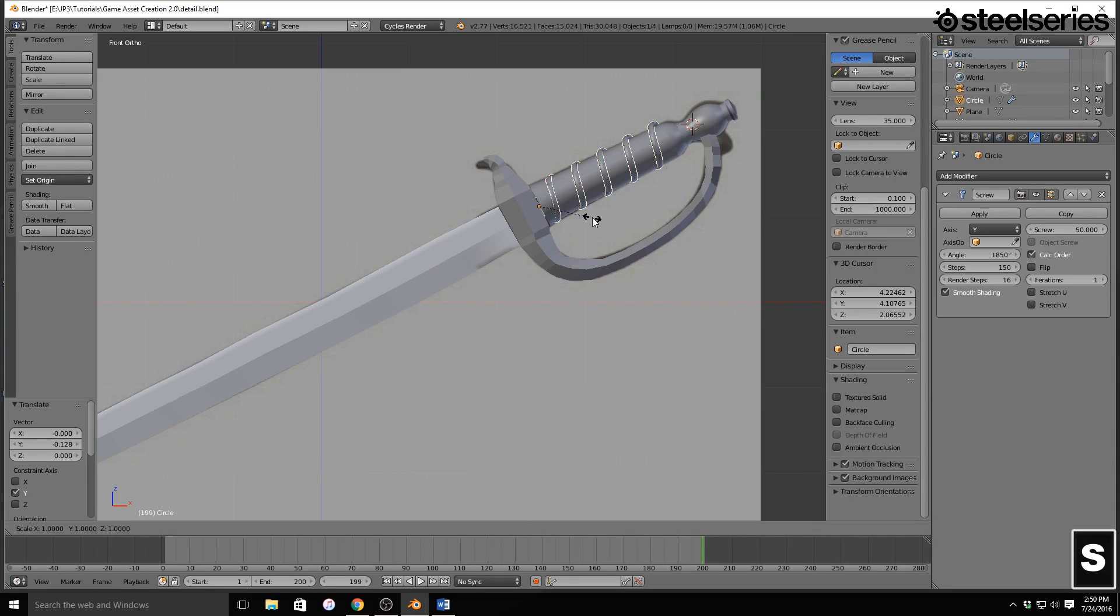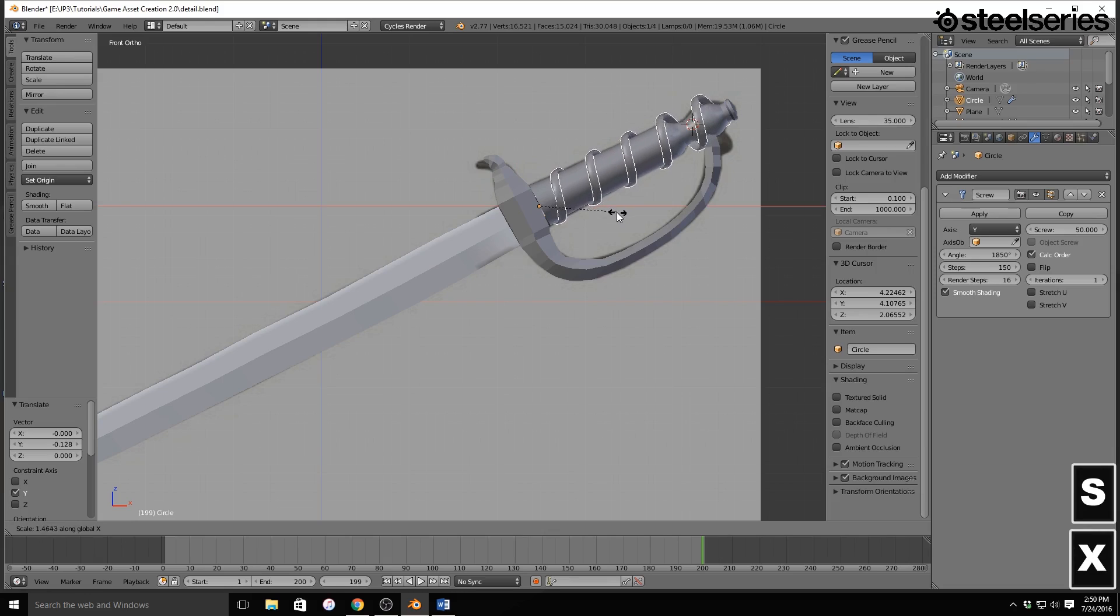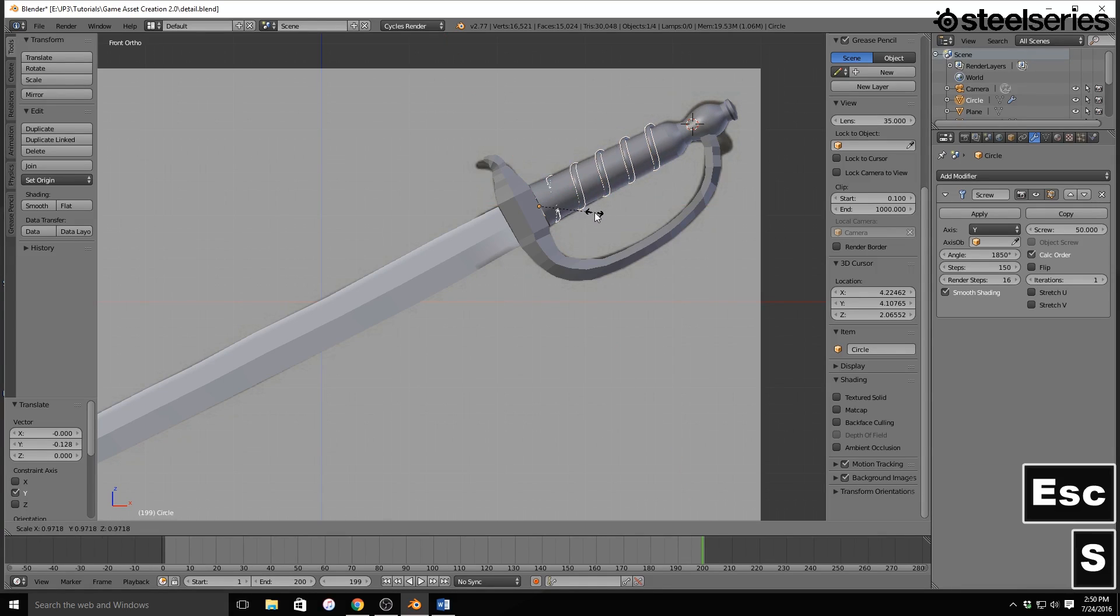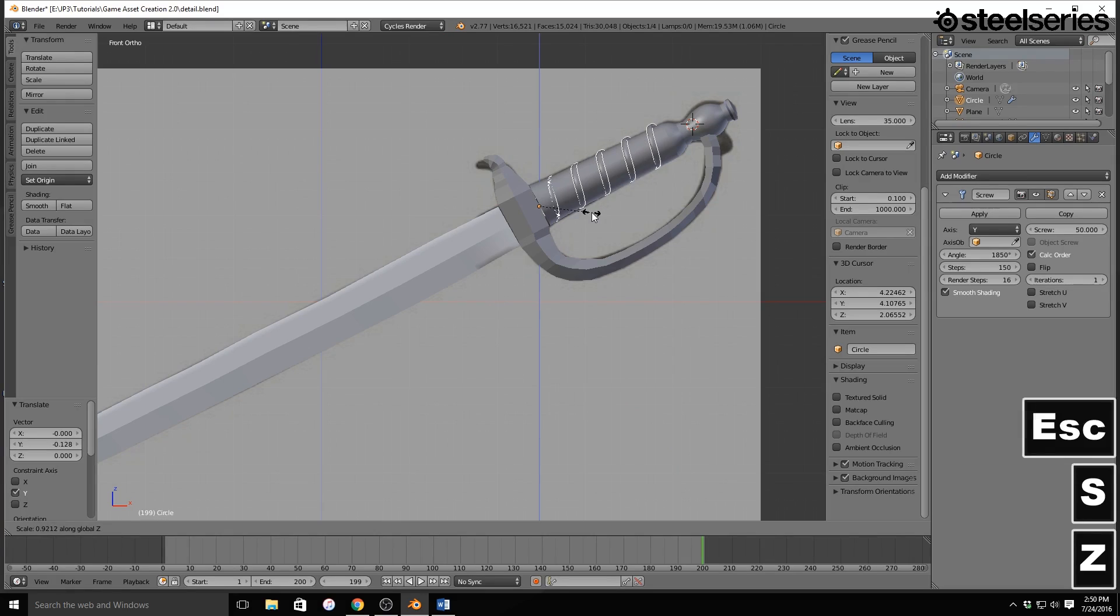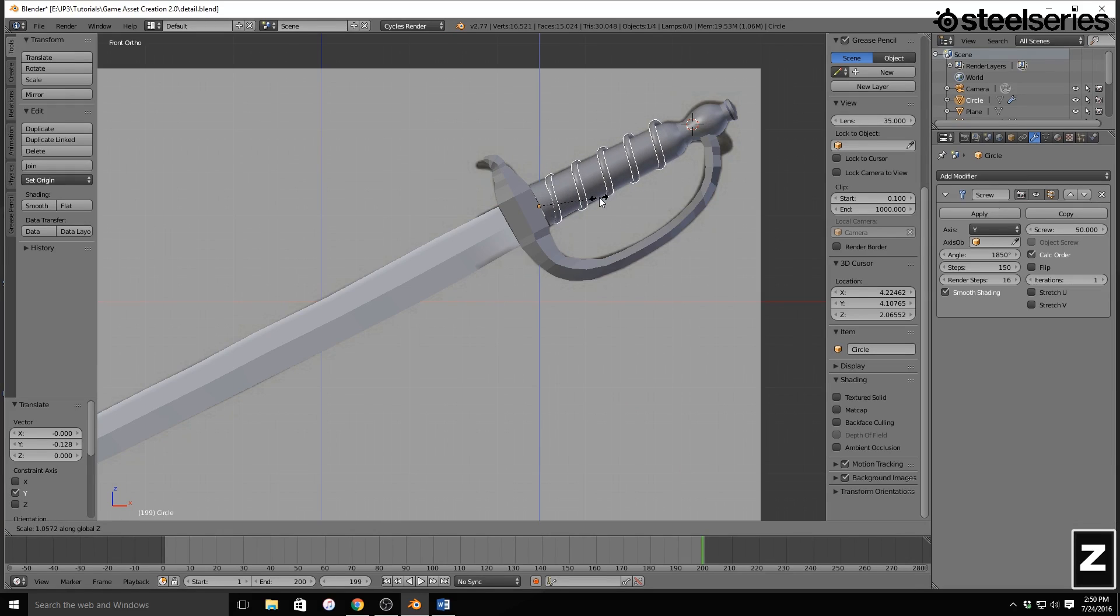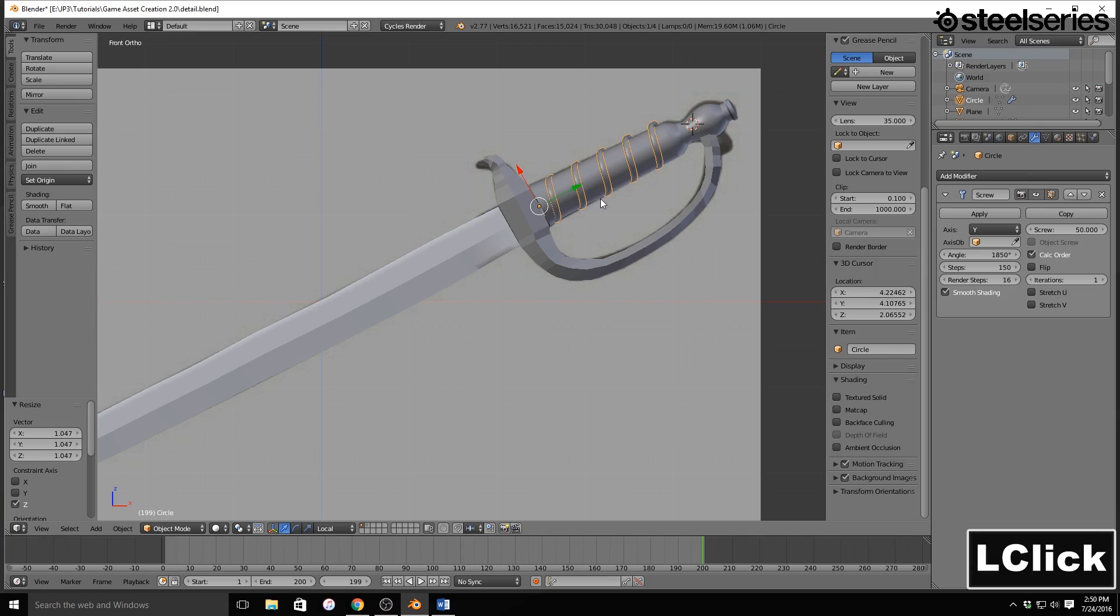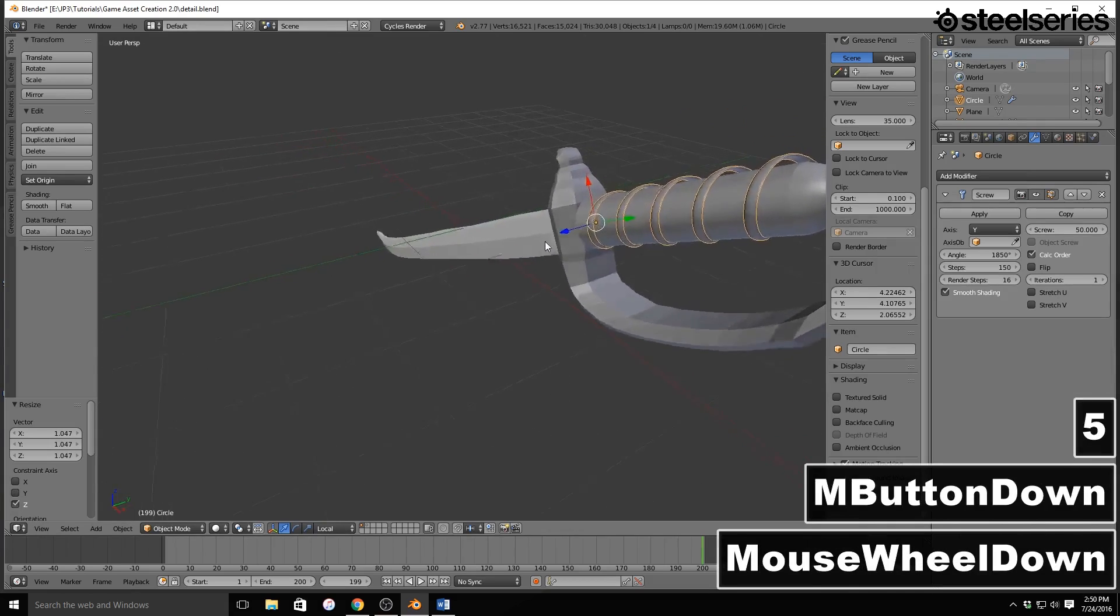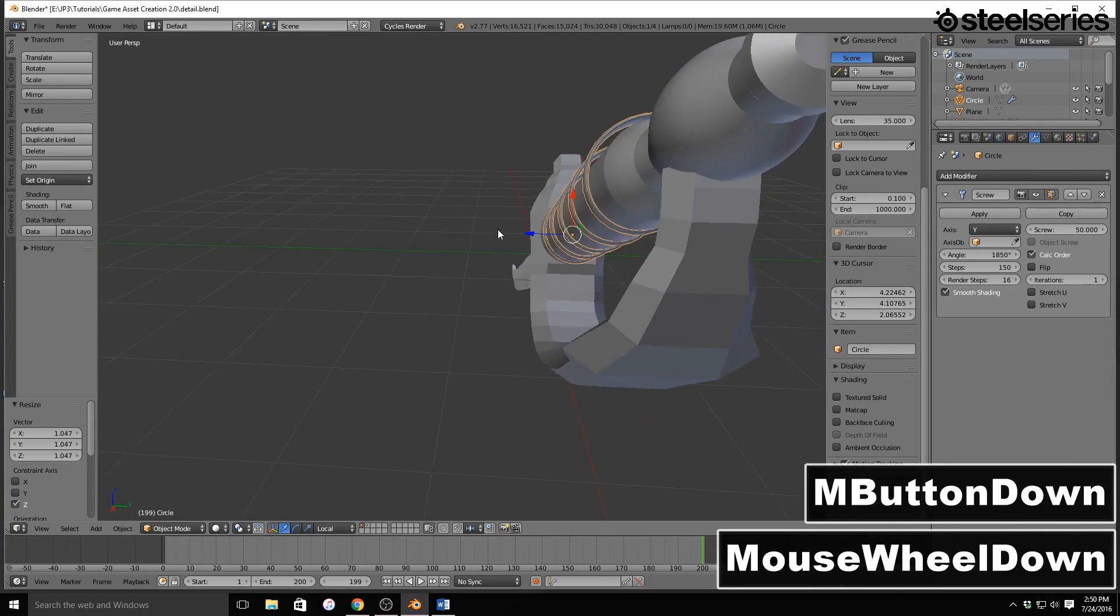It needs to be scaled on the z. But I'm going to jump out of perspective mode so that I want to make sure I'm not scaling too far.